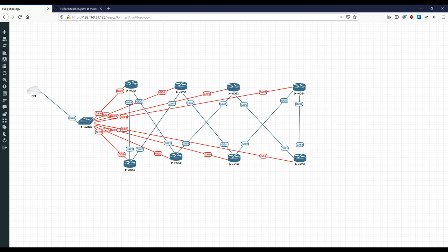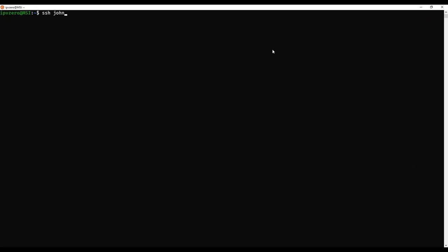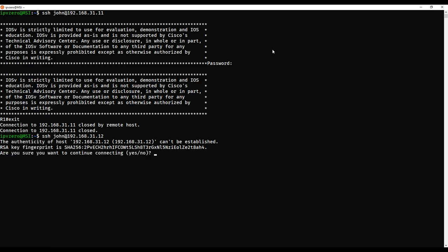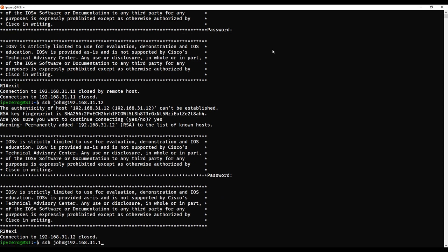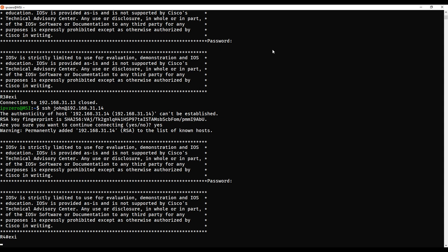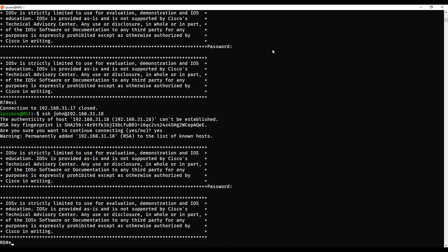That's me copy-pasted all those configurations into all eight devices. Now let's test reachability — open the Windows Subsystem for Linux and SSH as john to 192.168.31.11, password cisco. Try .12 — yes, save the key — and run through quickly adding all the keys to the list. We now have reachability to all our devices.